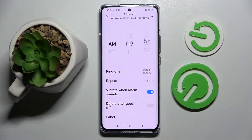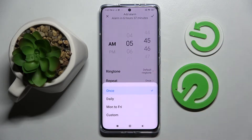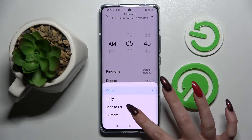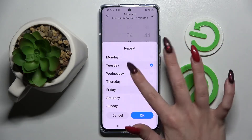Now set up an hour, and over here choose Repeat. Then select one of those options: Once, Daily, Monday to Friday, or Custom. I will go with Custom, so I have to click on it and pick the dates of the week manually.